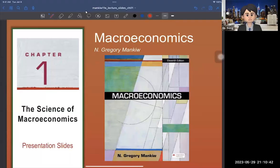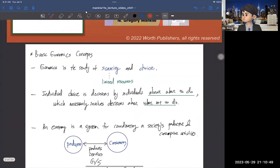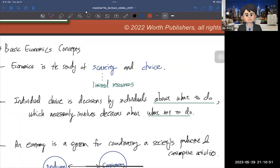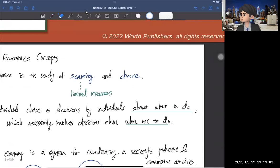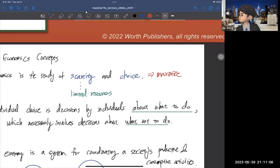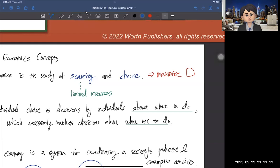Hi guys, this is the first class of macroeconomics and I'm going to cover chapter one and the basic macroeconomic concepts. Economics is not just about money — it's about scarcity and choice. Because we live in a world where resources are limited, you need to make choices to maximize something. As a consumer, you want to maximize happiness, which we call utility. And producers, they maximize profit.